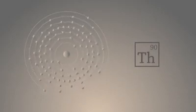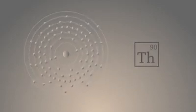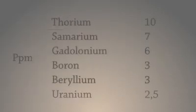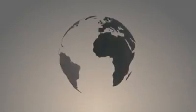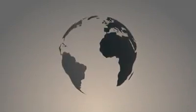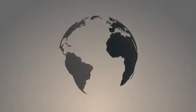Thorium is an element that is four times more common than natural uranium, and it is a thousand times more common than uranium-235, which is used in most of the nuclear plants today. Thorium is a byproduct in the mining of rare earth metals. The stockpile of thorium in the U.S. alone is 2.6 million tons. That amount would power the planet for 500 years.